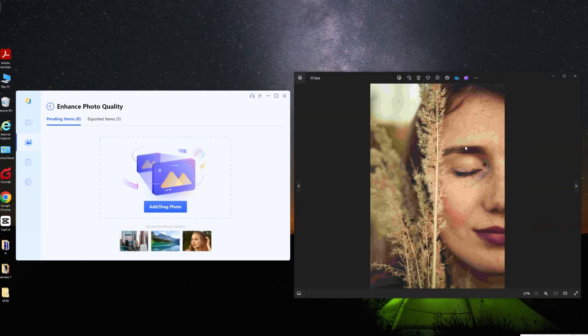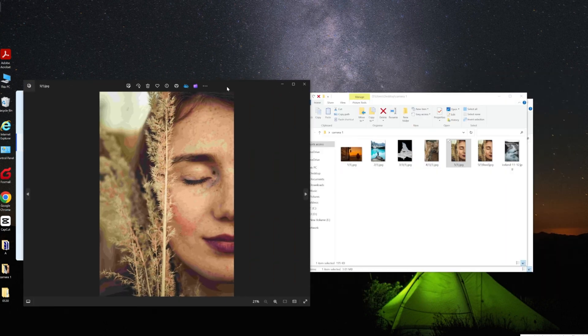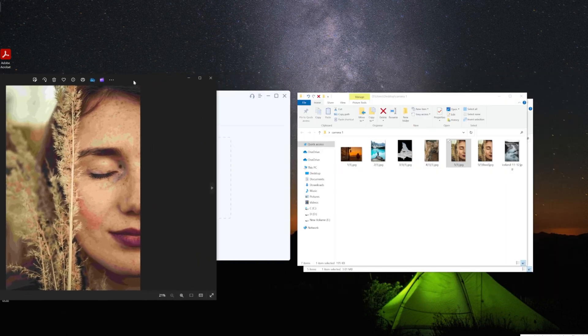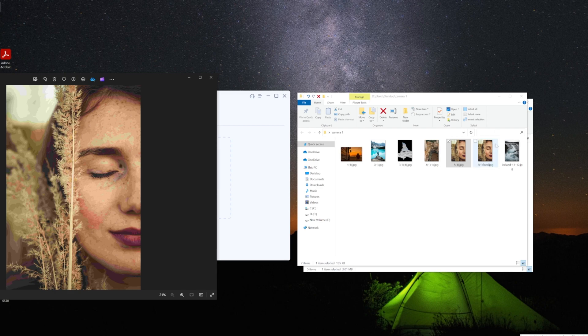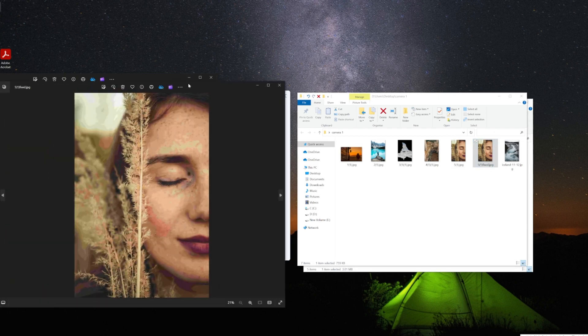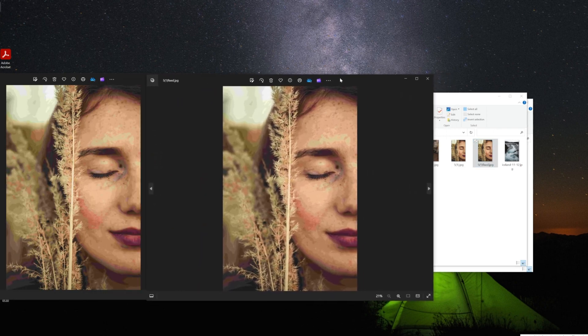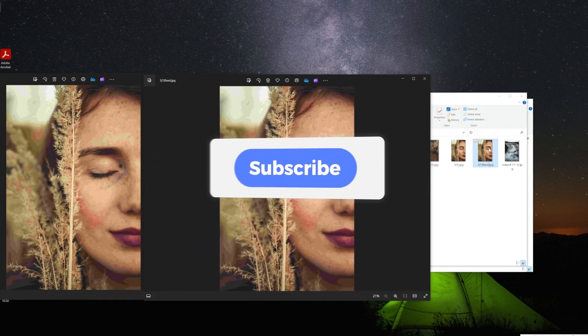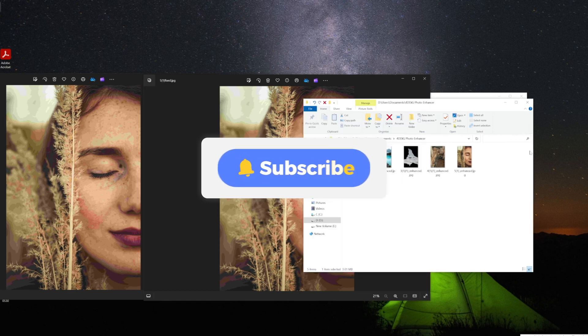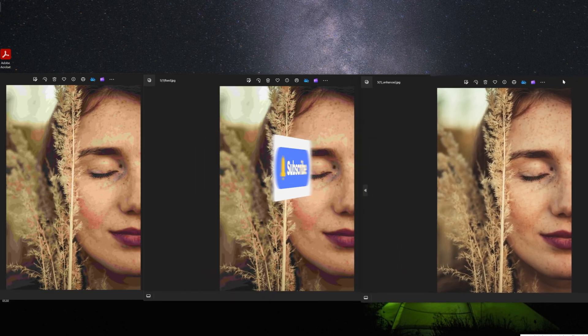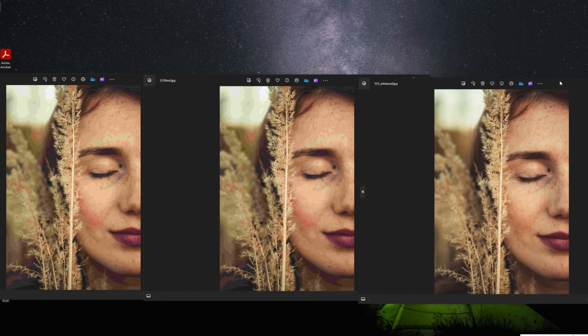If you found this video helpful, be sure to subscribe to our channel for more tutorials and tips videos. Thanks for watching, catch you next time.